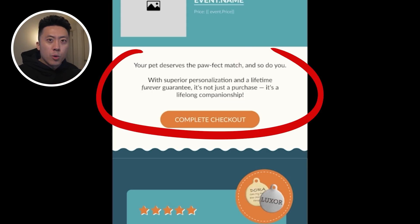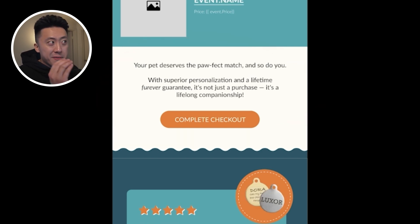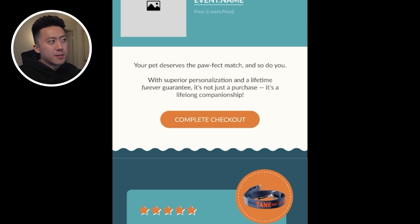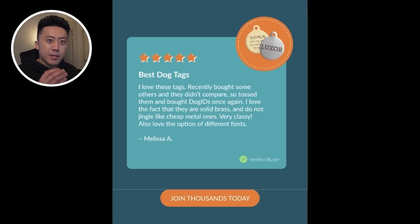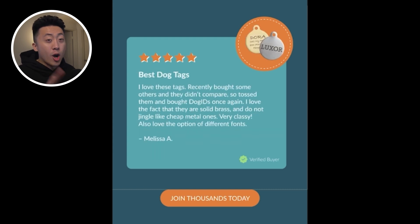Right after the dynamic block, we have the body copy, which reinforces the emotional and practical reasons to complete the purchase. It uses playful puns while speaking directly to the customer's connection with their pet, making the purchase feel more personal and meaningful. Since people can be indecisive, we include social proof at the end to ease fears, uncertainty, and doubt. For this, we use a carousel GIF that automatically scrolls through multiple reviews, making it engaging, visually dynamic, and instantly pulling people in.